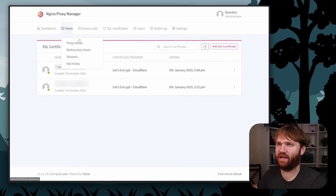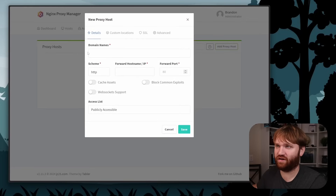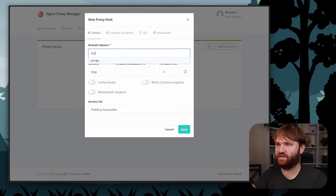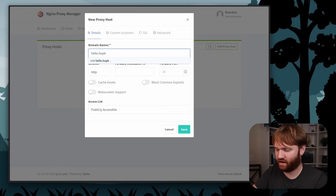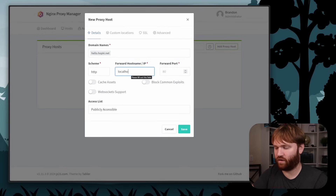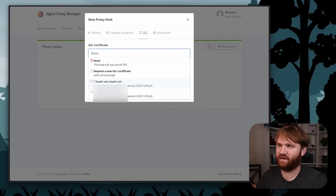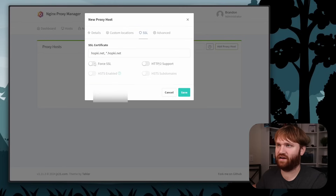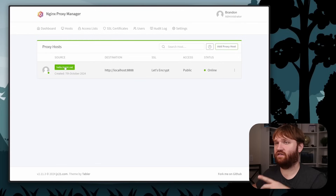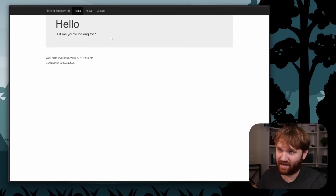We now have certificates for hopkey.net. Back in Proxy Hosts, let's test with hello world — add a proxy host for hello.hopkey.net, pointing to localhost at port 8888. Under SSL, select the hopkey.net certificate, force it, enable all options, and save. Navigating to hello.hopkey.net — there we go. Hello, is it me you're looking for? Pretty easy to set up.